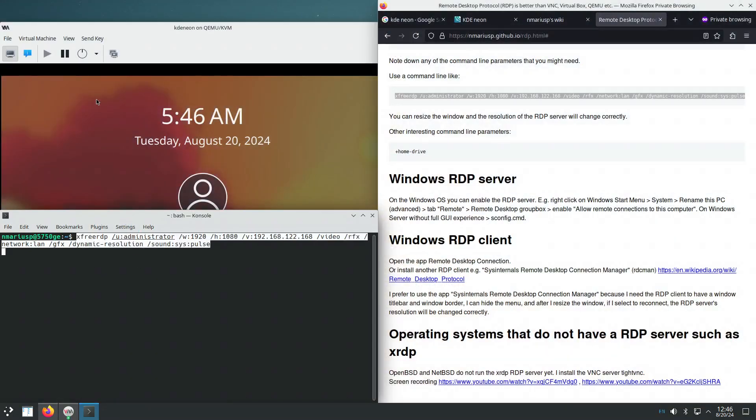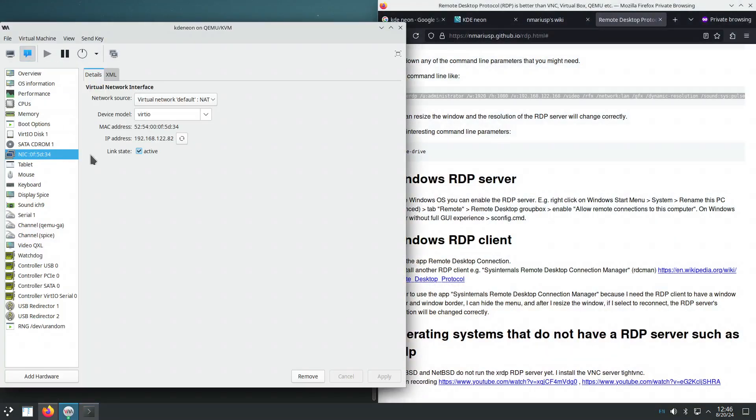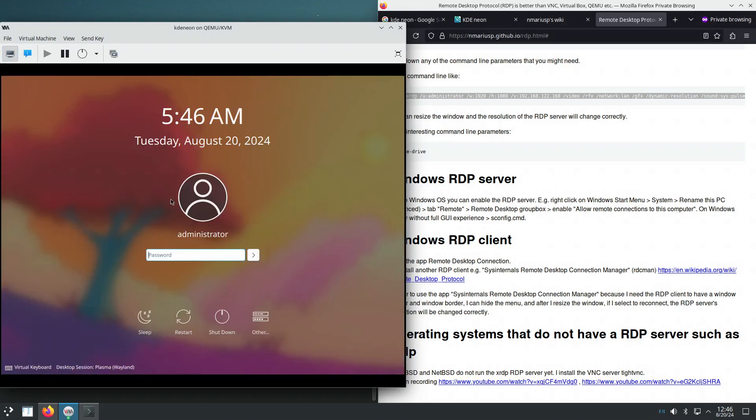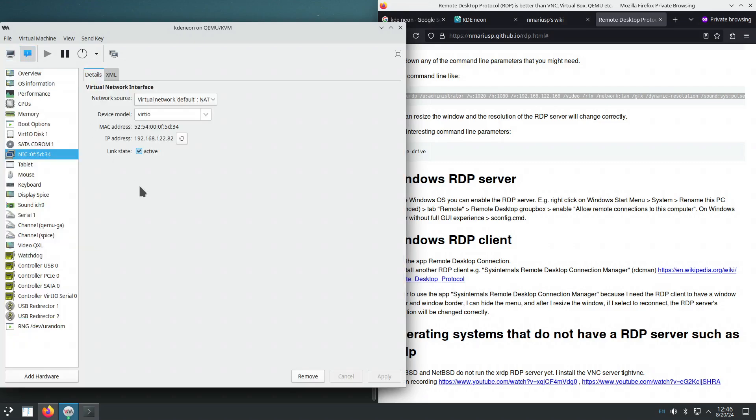And the IPv4 address can be seen in this case in here. In other virtual machines, you actually need to connect to the virtual machine and use the command line IP space A for instance. So it ends in 82.